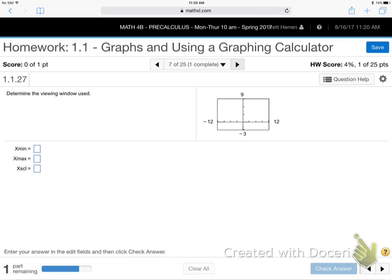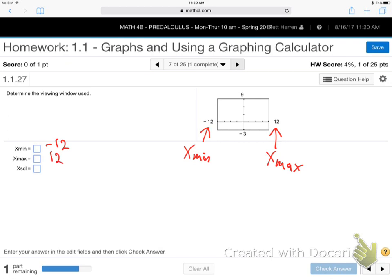They're giving me this window and saying: what's the x-min, the x-max, and the x-scale? The x-min is negative 12, and the x-max is positive 12. Now what's the scale — the jump amount from mark to mark? Starting from the middle, it's 1 jump, 2, 3, 4 jumps to get to 12, so each one's 3. So this must be 3, 6, 9, 12. The scale is 3. You can do the same thing on the y-axis.